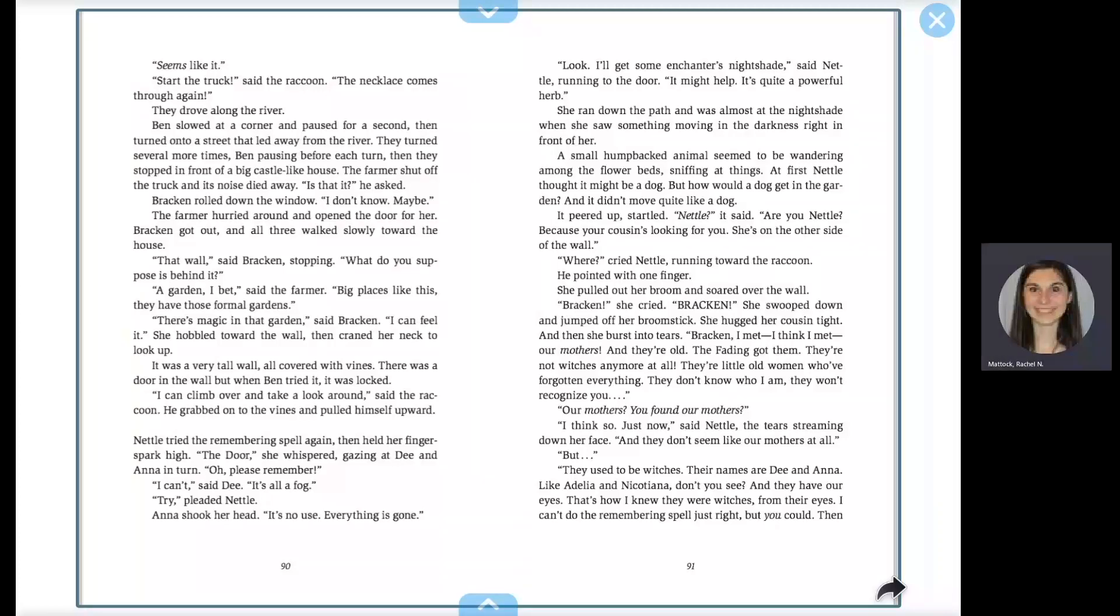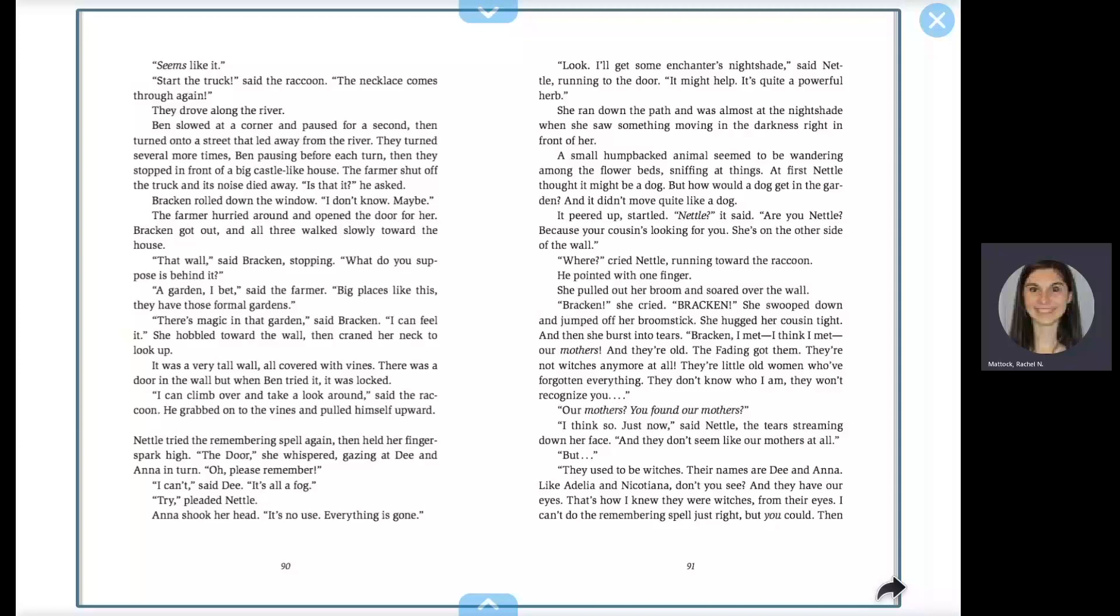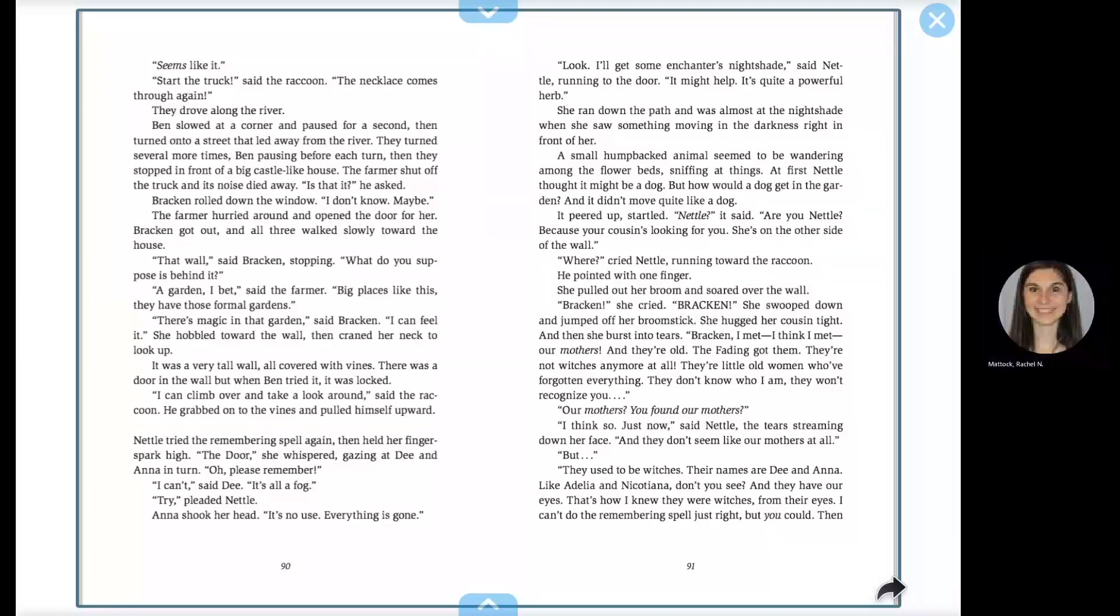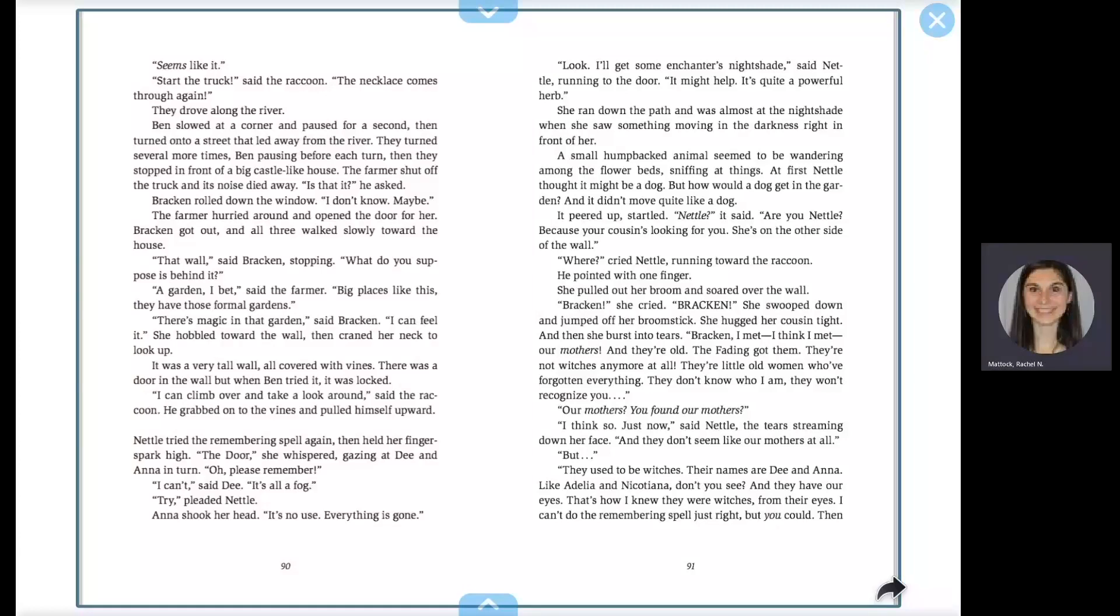Our mothers? You found our mothers? I think so. Just now, said Nettle. The tears streaming down her face. And they don't seem like our mothers at all. But they used to be witches. Their names are Dee and Anna, like Adelia and Nicotiana. Don't you see? And they have our eyes. That's how I knew they were witches, from their eyes.